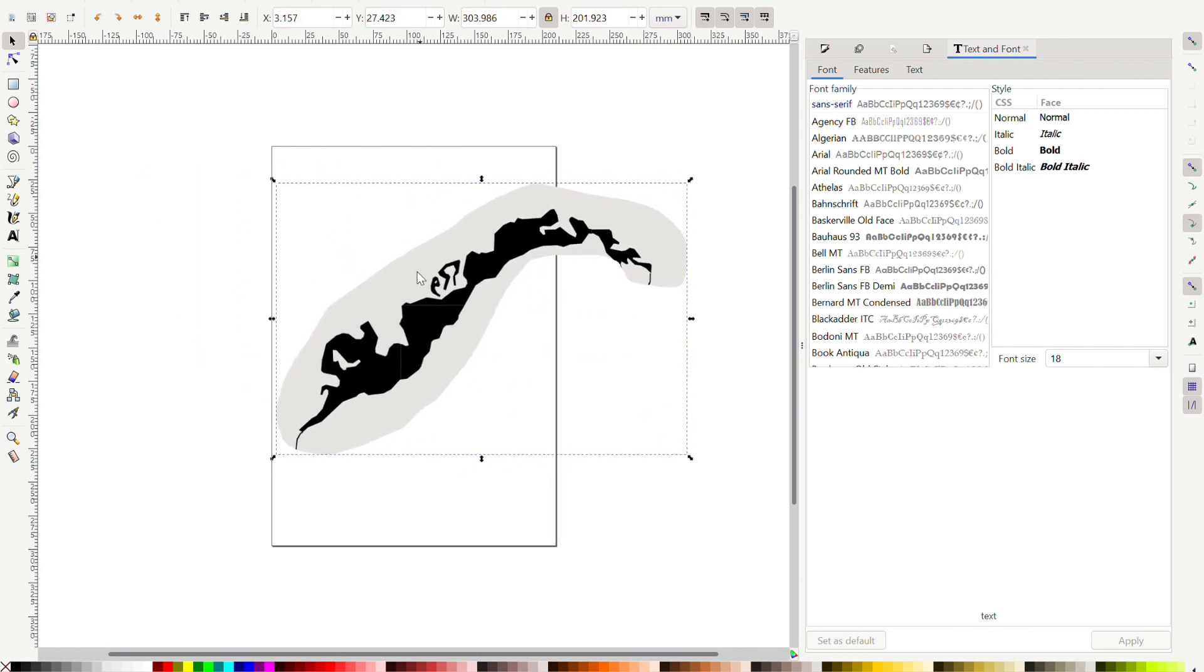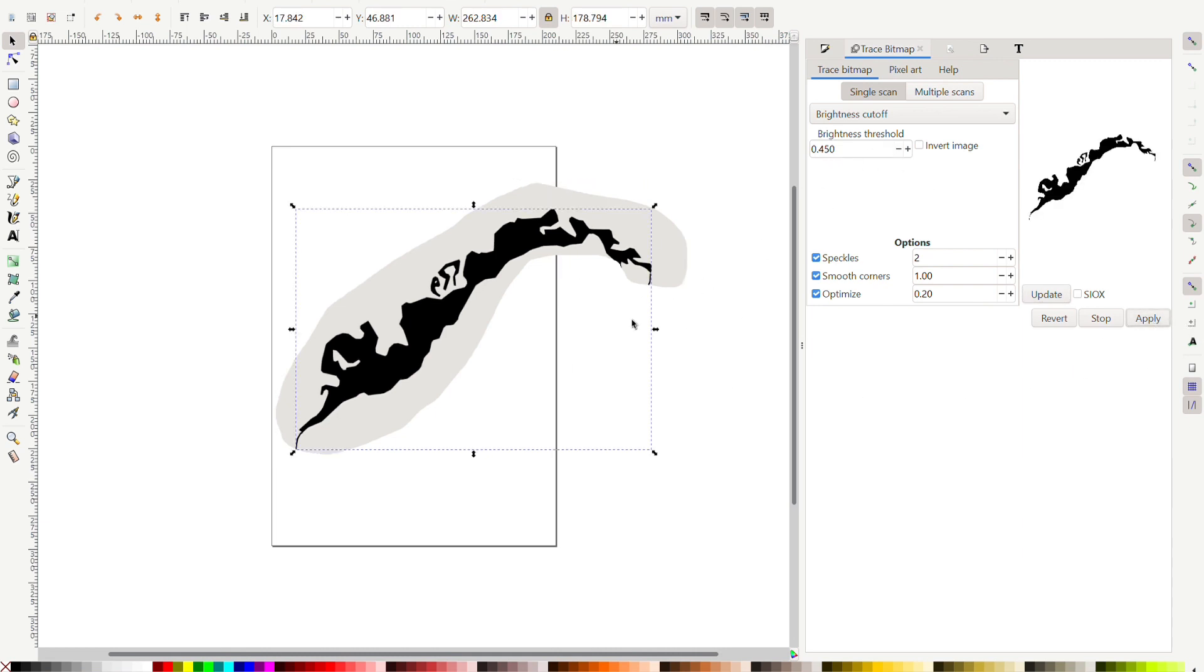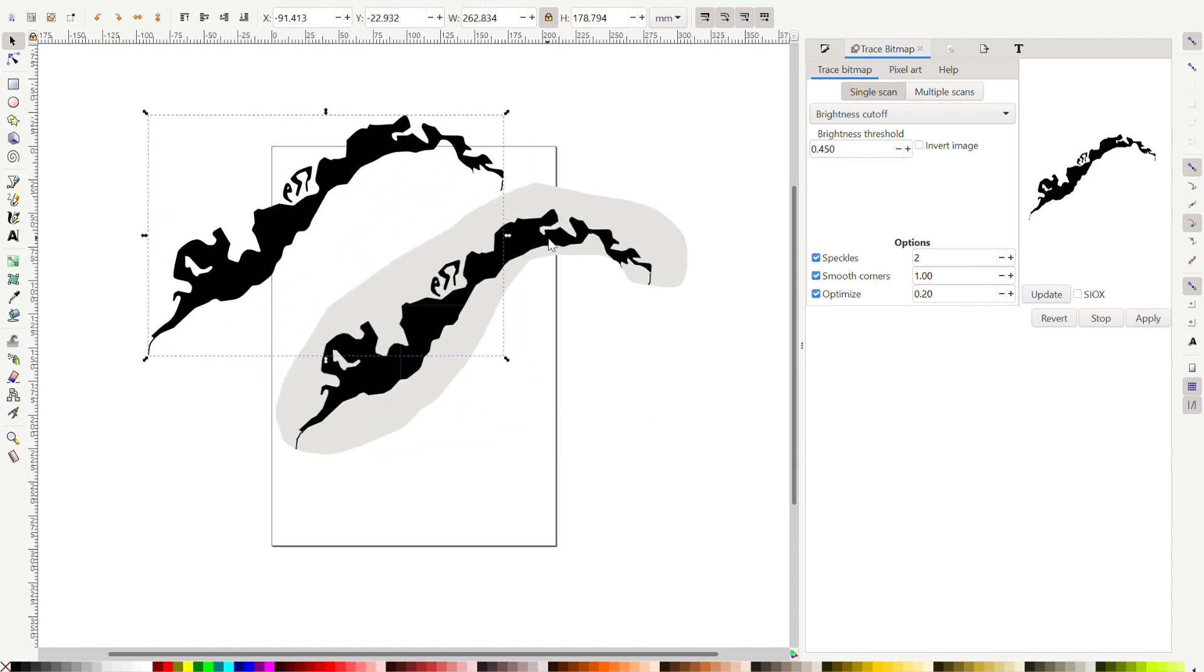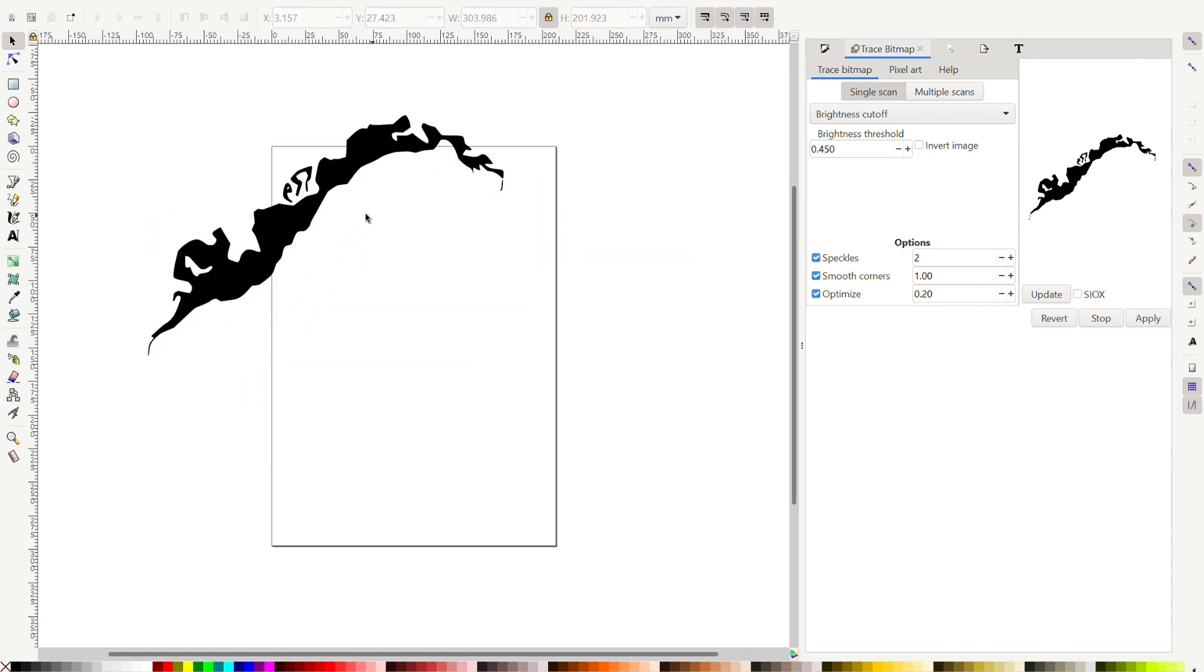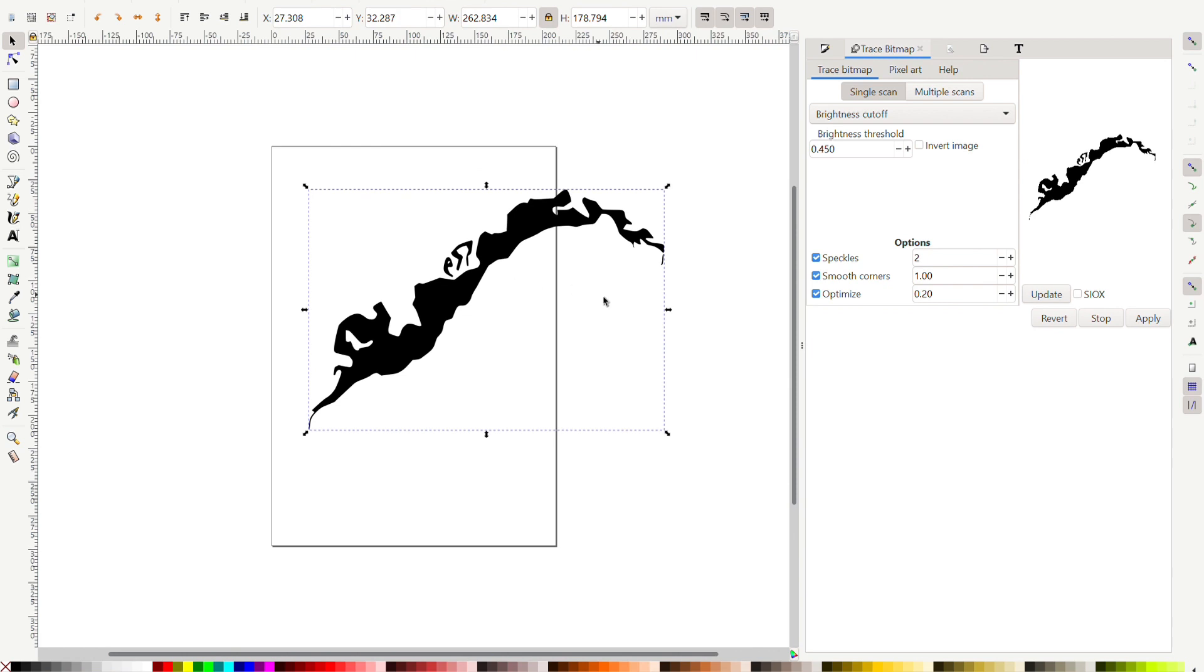So once I have that highlighted I'm gonna come up here to trace bitmap and the brightness threshold you can change but since this is black on white you're not gonna need it very high so 0.45 will do. So I'm gonna click apply and there's my lake. I can delete the original one I had and now I'm free to manipulate this.